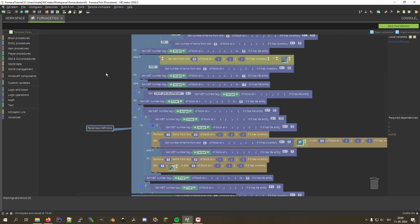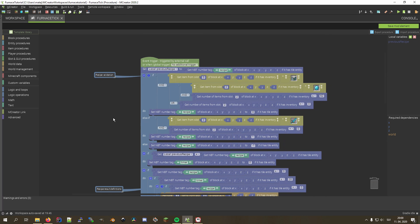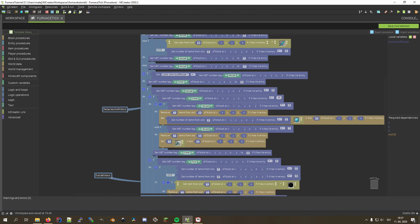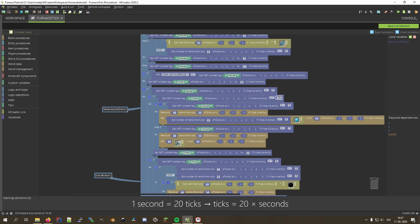Now we have a working smelting procedure and we can start modifying it. Let's start with something simple, such as smelting time, or as I like to call it, smelting cycle duration. You can set the smelting time by adjusting this number here. Currently it is set to 20 ticks, which means 1 second. Setting it to 1 will make it smelt an item every single game tick, while setting it to 40 will make items smelt for 2 seconds. Note that this affects fuel efficiency since it takes less or more fuel ticks to smelt.